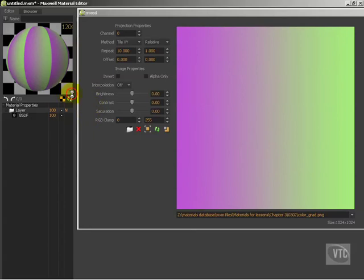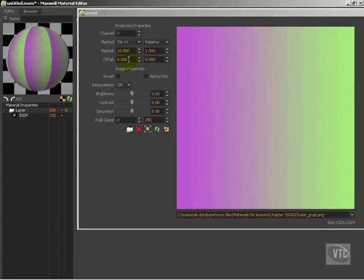So it's really not relevant. However, what is relevant is this offset. Let's say we wanted to move this line, instead of it being over here, we wanted to move it more towards the center.